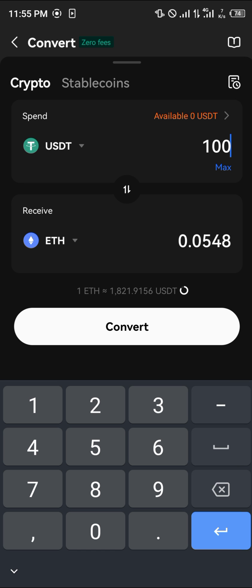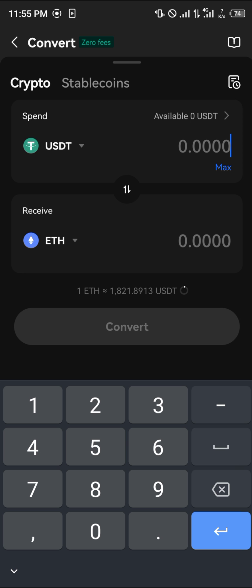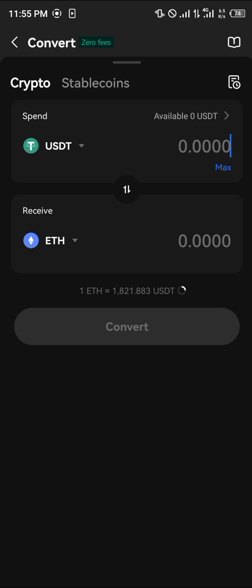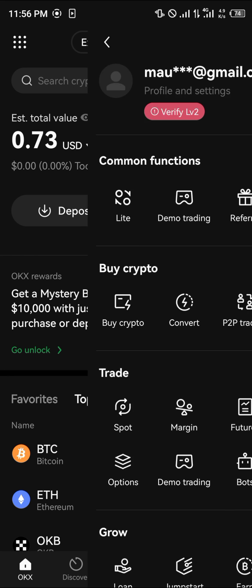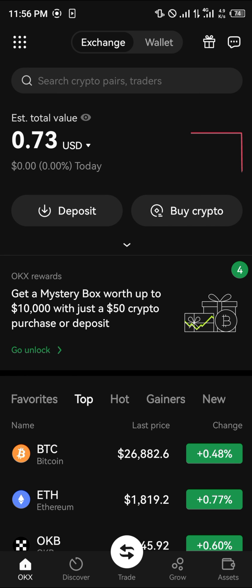You could go with a thousand dollars worth of USDT, which equals 0.5 Ethereum, or 10, 100, or whatever the limit for the transaction is. Please comment below if you have any questions about how to buy the Ethereum token on your OKX mobile app and you'll be given an answer. Thank you.